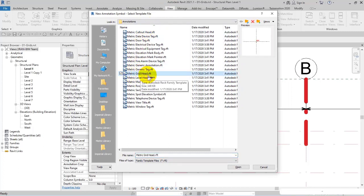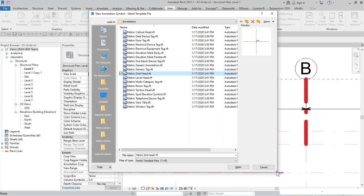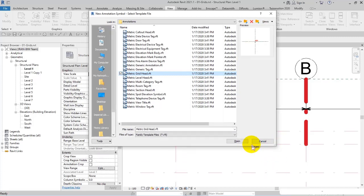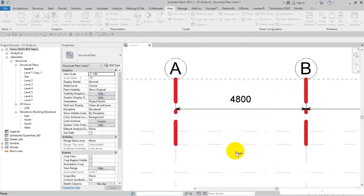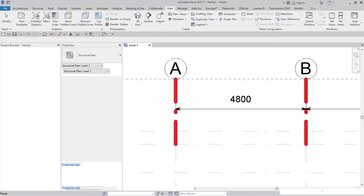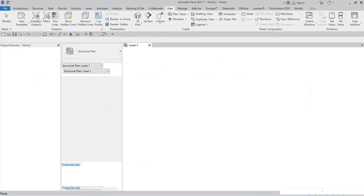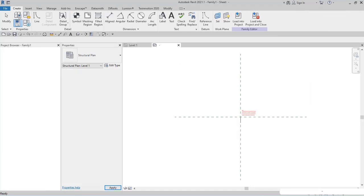Select Metric Grid Head and then open it to open the template file of the grids.